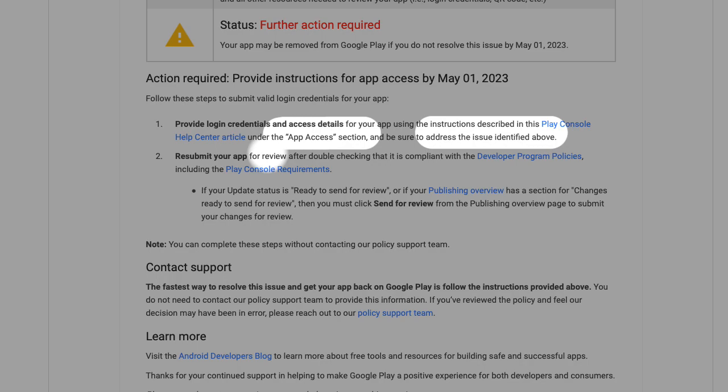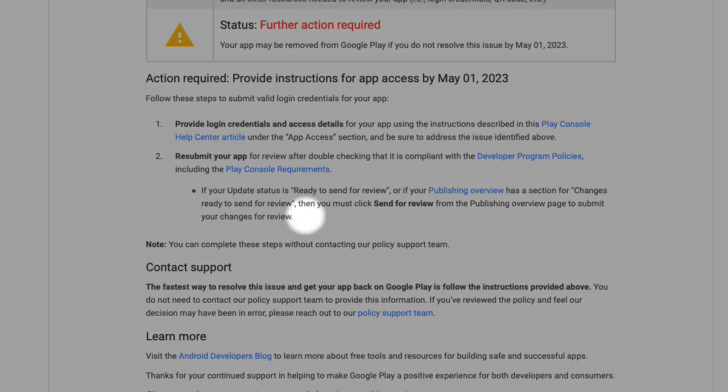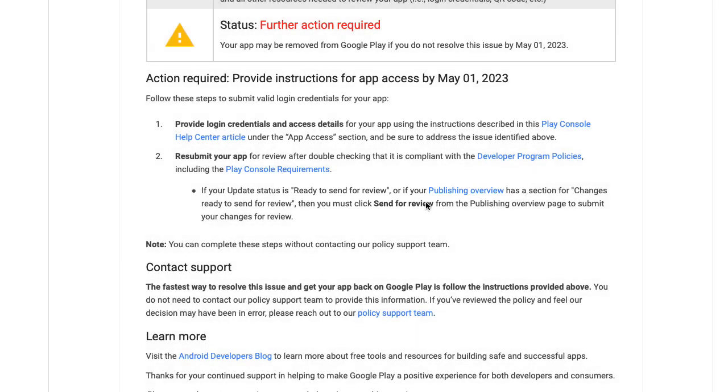And approve if my app is working. The second step is to change your status to ready to send for review on the publishing section to send for review.